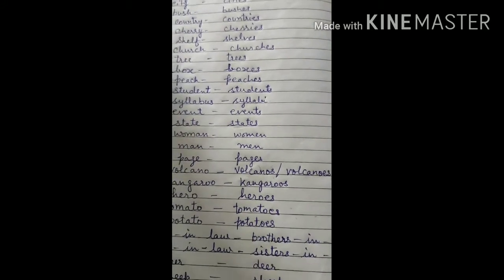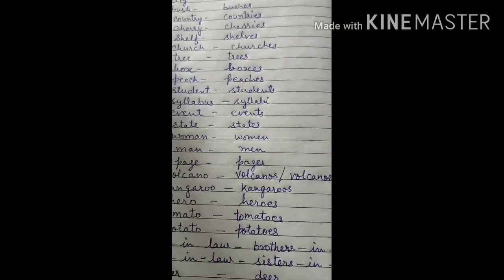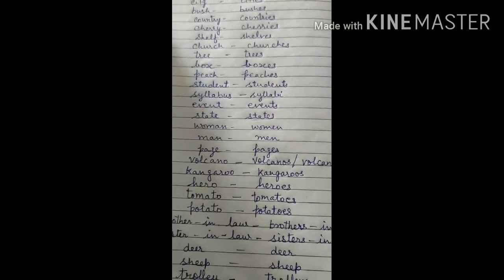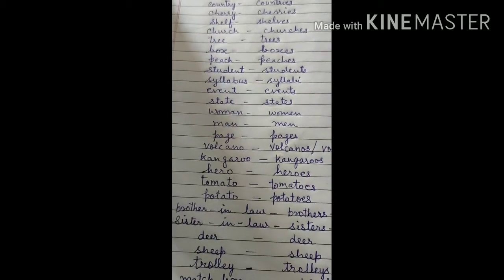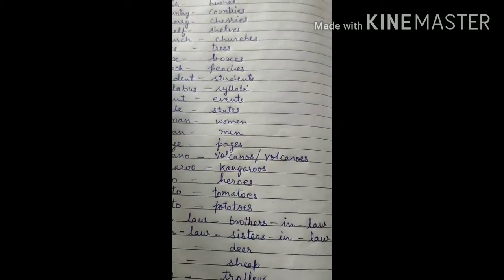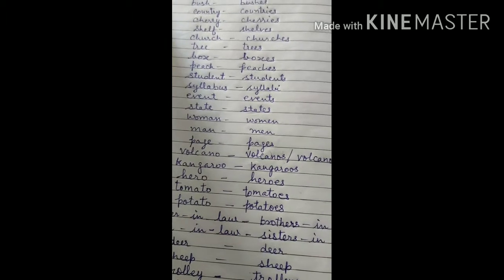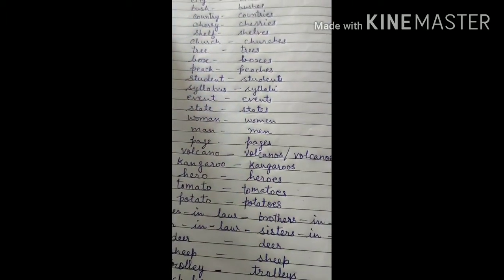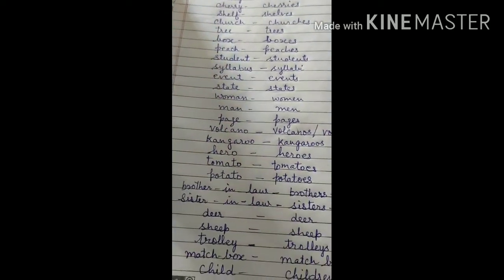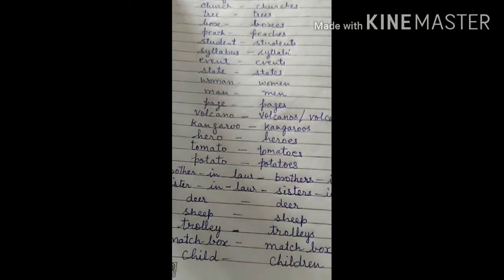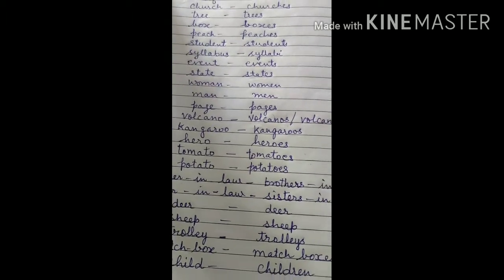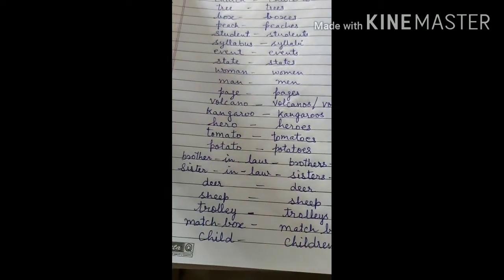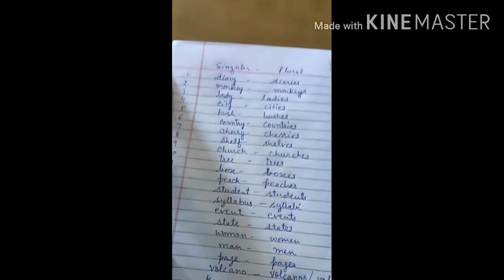Both forms can be taken for the plural — both are correct. Kangaroo — kangaroos. Hero — heroes. Tomato — tomatoes. Potato — potatoes. Brother-in-law — brothers-in-law, because brother is the noun so we write S there. Sister-in-law — sisters-in-law, because sister is the noun. Deer — deer, it will remain the same. Sheep — sheep. Trolley — trolleys. Matchbox — matchboxes. Child — children. Thank you.